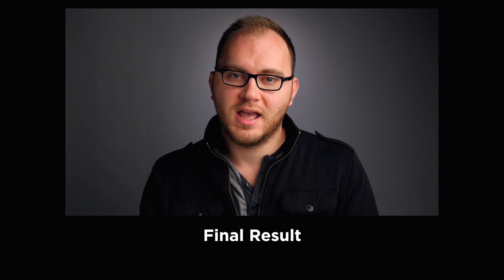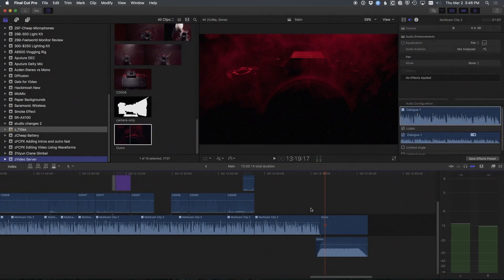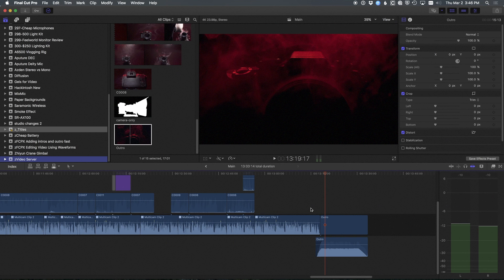Thank you so much for watching, and I will see you guys in the next video. So that is pretty much it — very straightforward. I would encourage you to use this process, the J and L cuts, in other areas than just YouTube intros. It's a great tool for getting someone mentally ready to switch to whatever you're about to show them when it comes to music and sound.